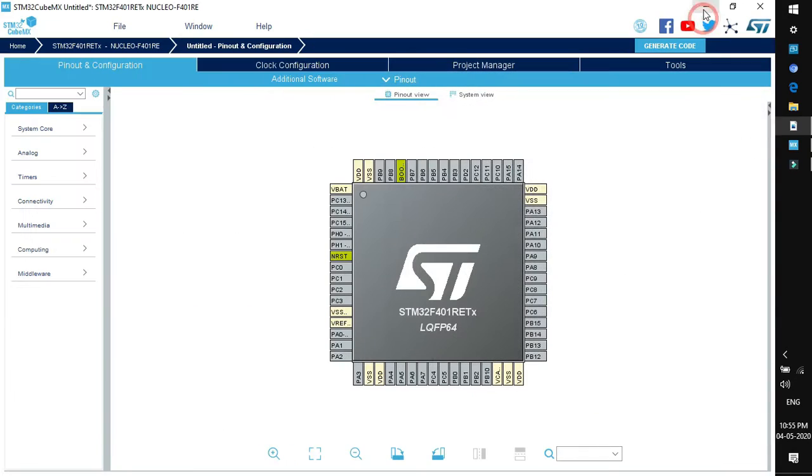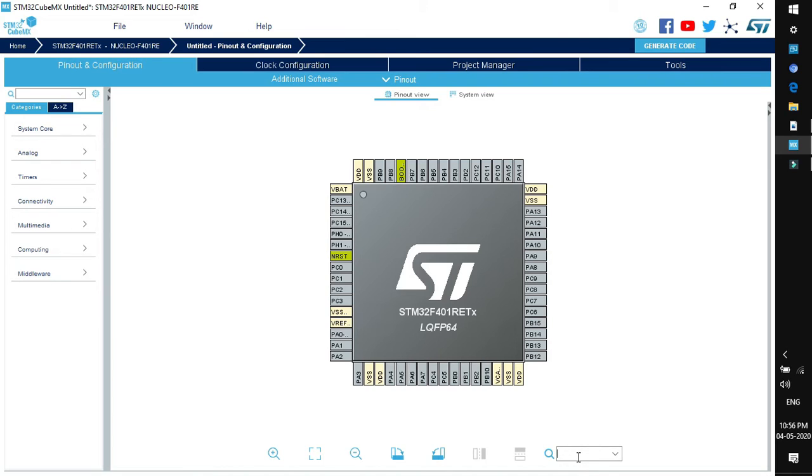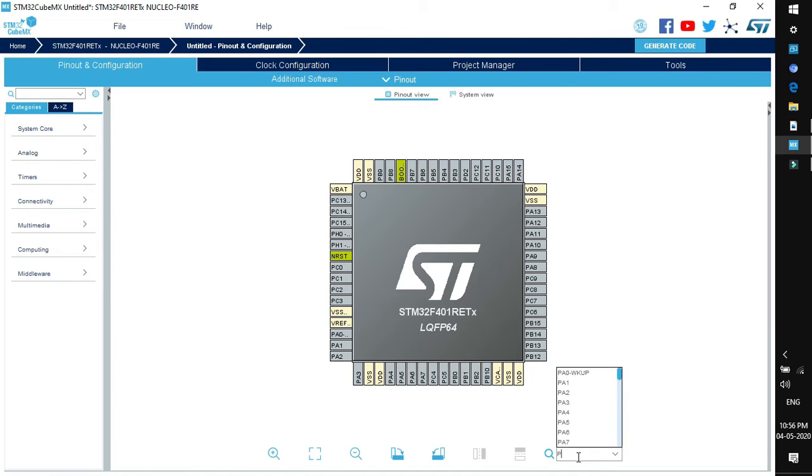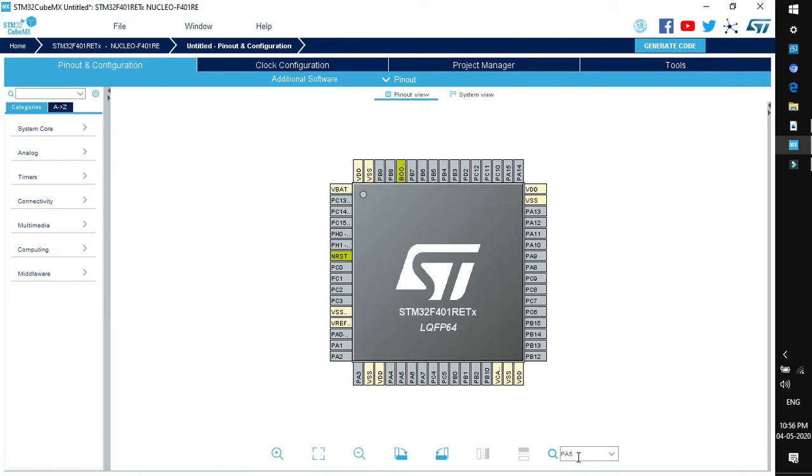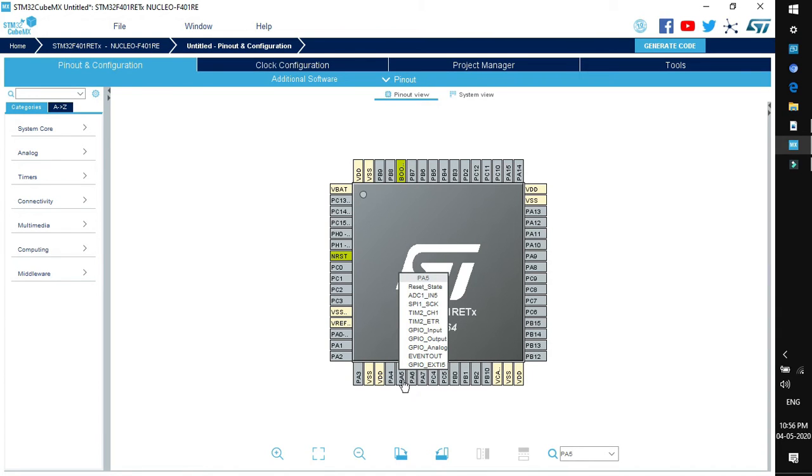Come back to the pinout wizard and look for PA5. You can directly search here for the pin PA. As you can see, the pin is flashing. Click on the pin and you will see a number of options available. This single pin can function in many ways because in this MCU, each pin is multiplexed with different peripherals. Depending upon your configuration, a single pin can perform multiple functions.